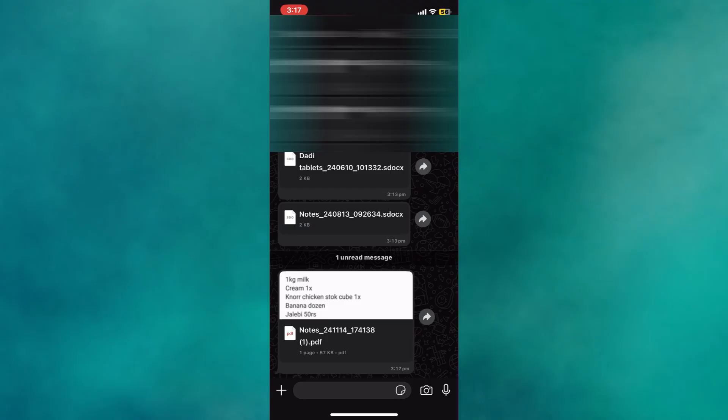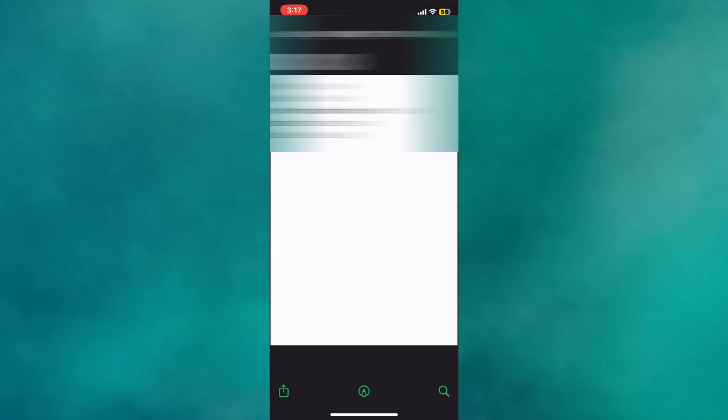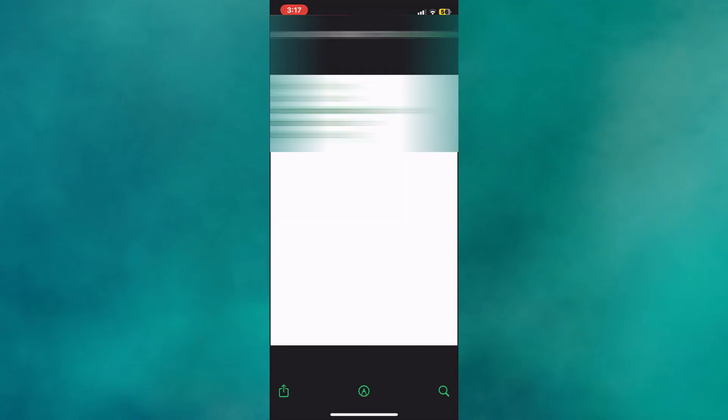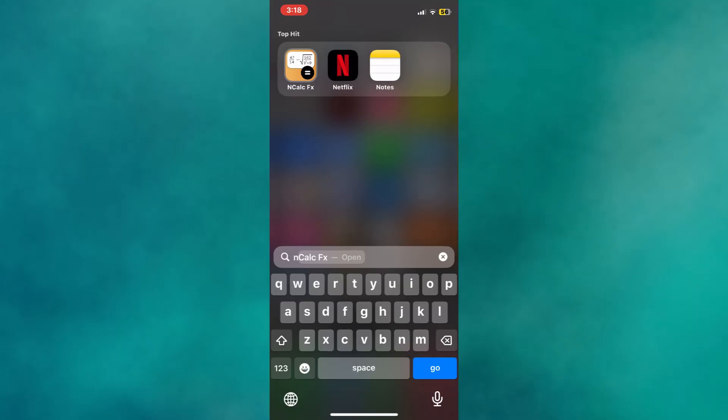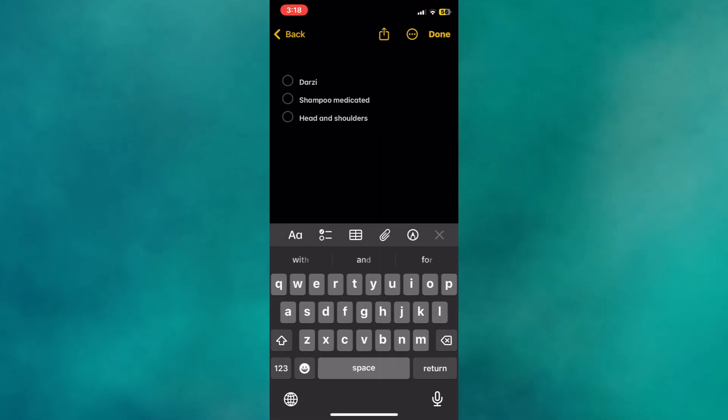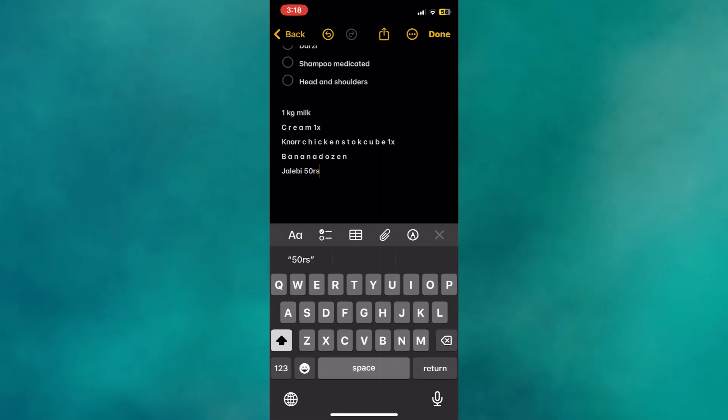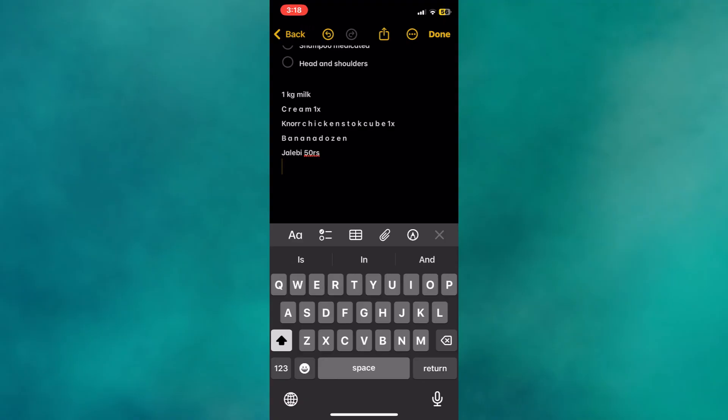Once downloaded, open the file and copy the entire content. Then, open the Notes app on your iPhone, start a new note, and paste the copied content. This method allows you to manually transfer your Samsung Notes to an iPhone.